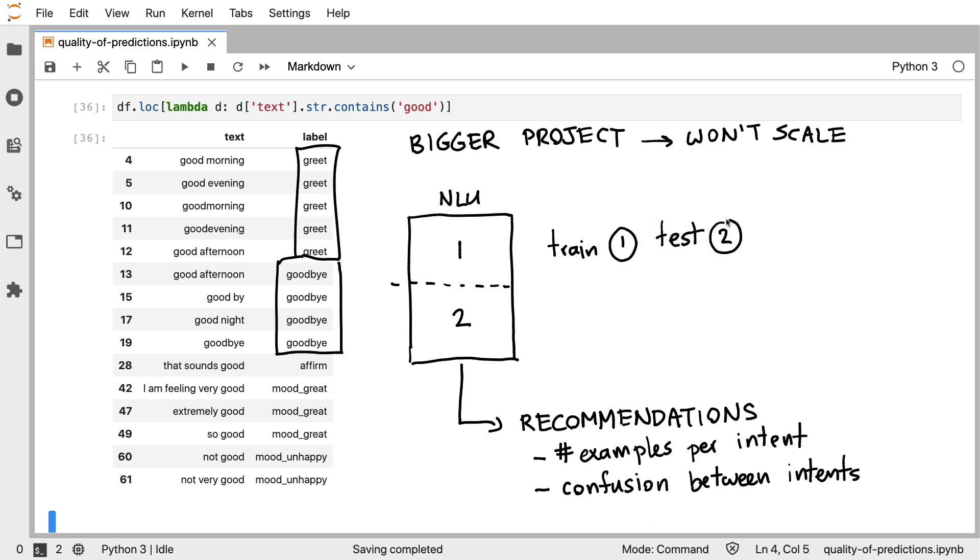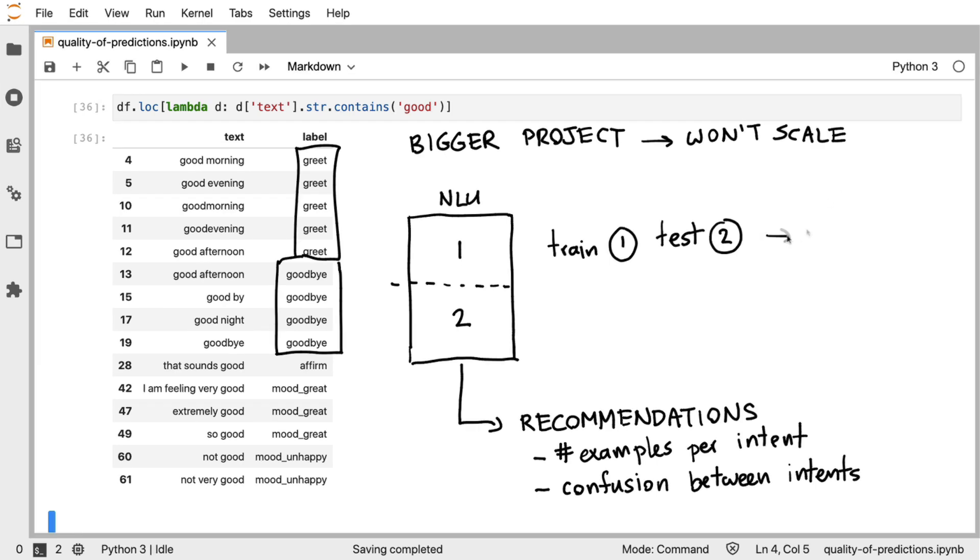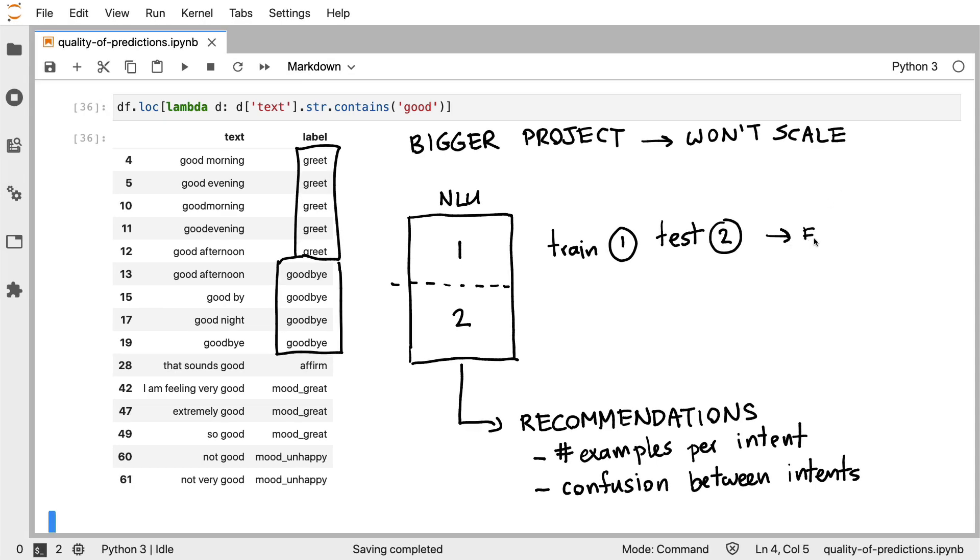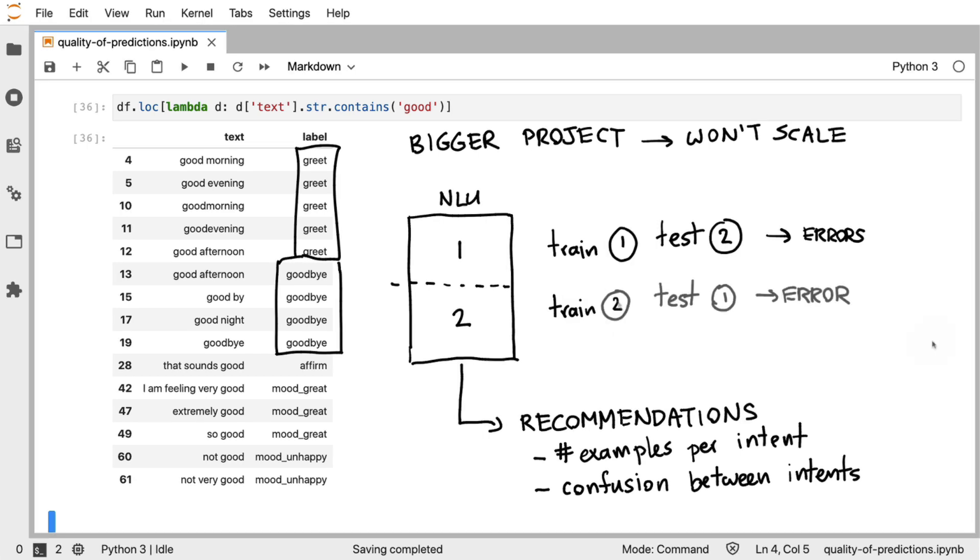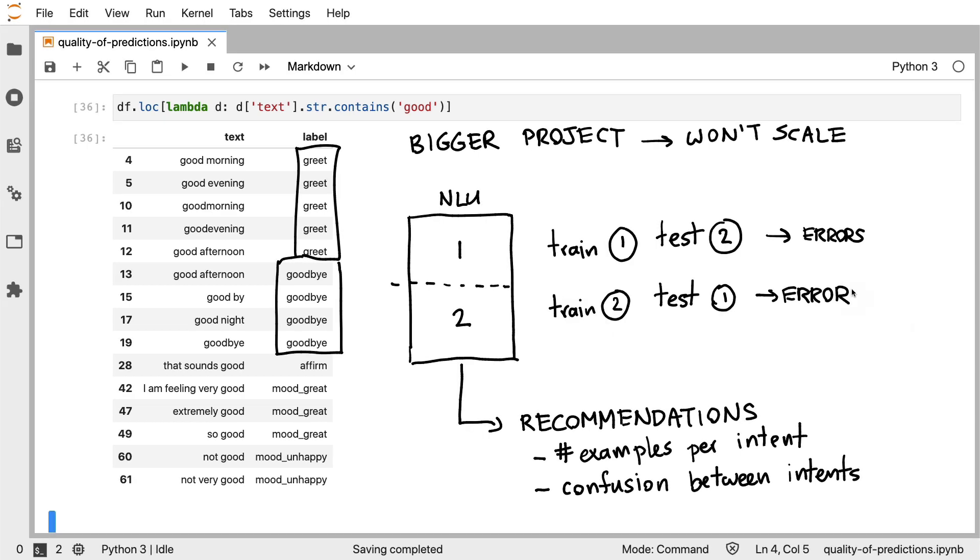And we can do the same thing for the second part. And by checking the errors that are made on our test sets, we have an automated way to inform you which intents are commonly confused together. And that might give you insights on how to improve your training data, which in turn is going to have a great effect on your machine learning pipeline.